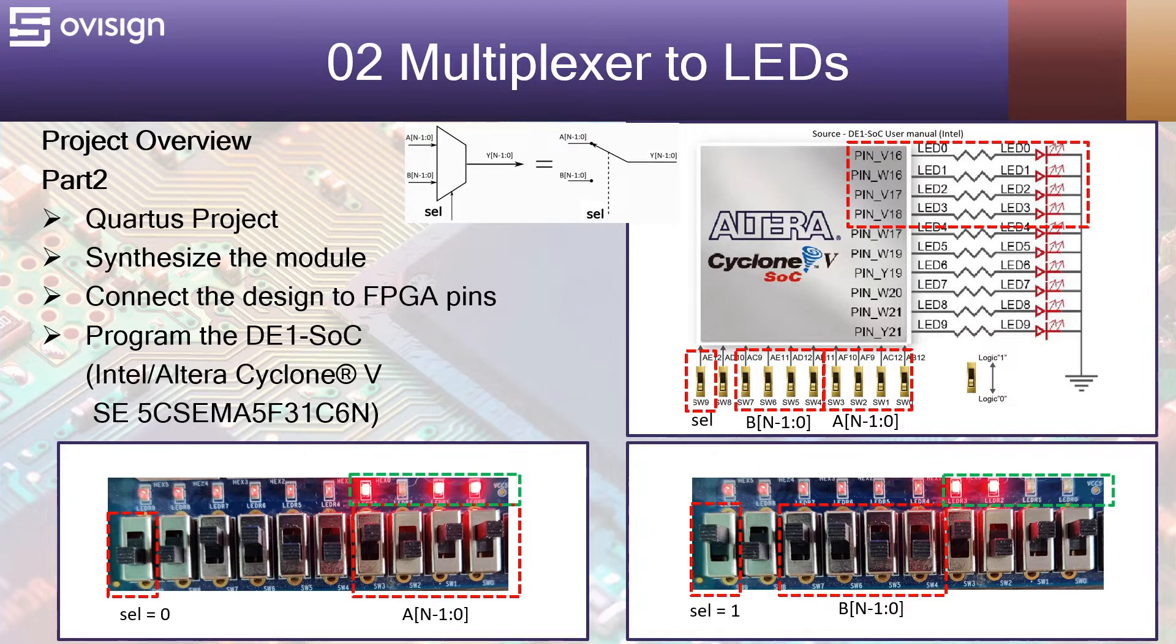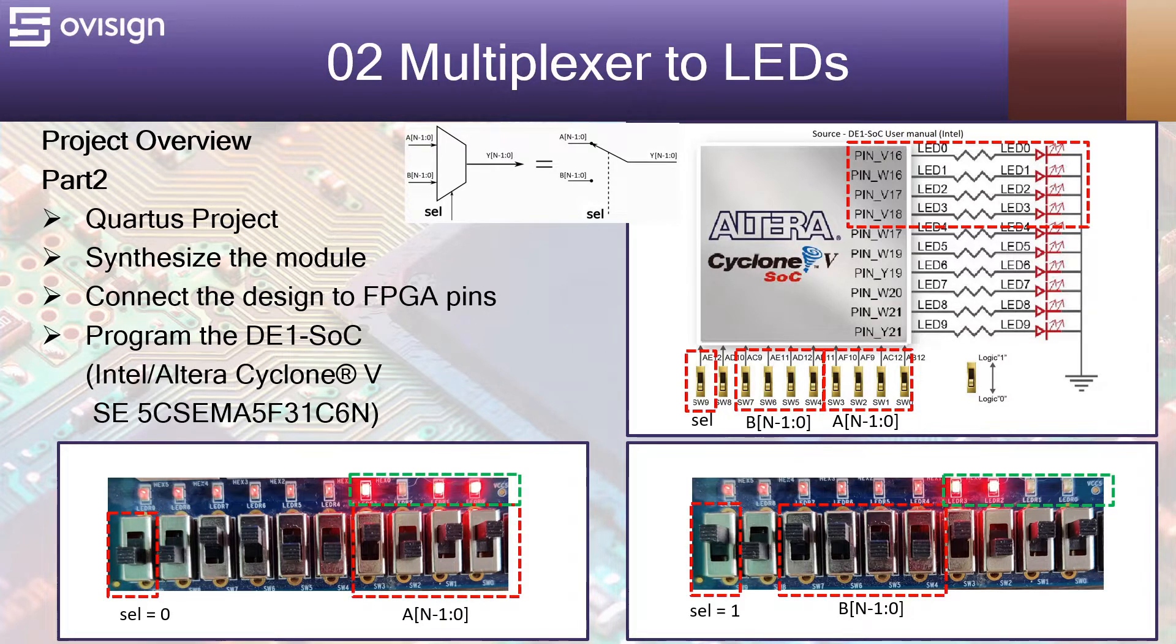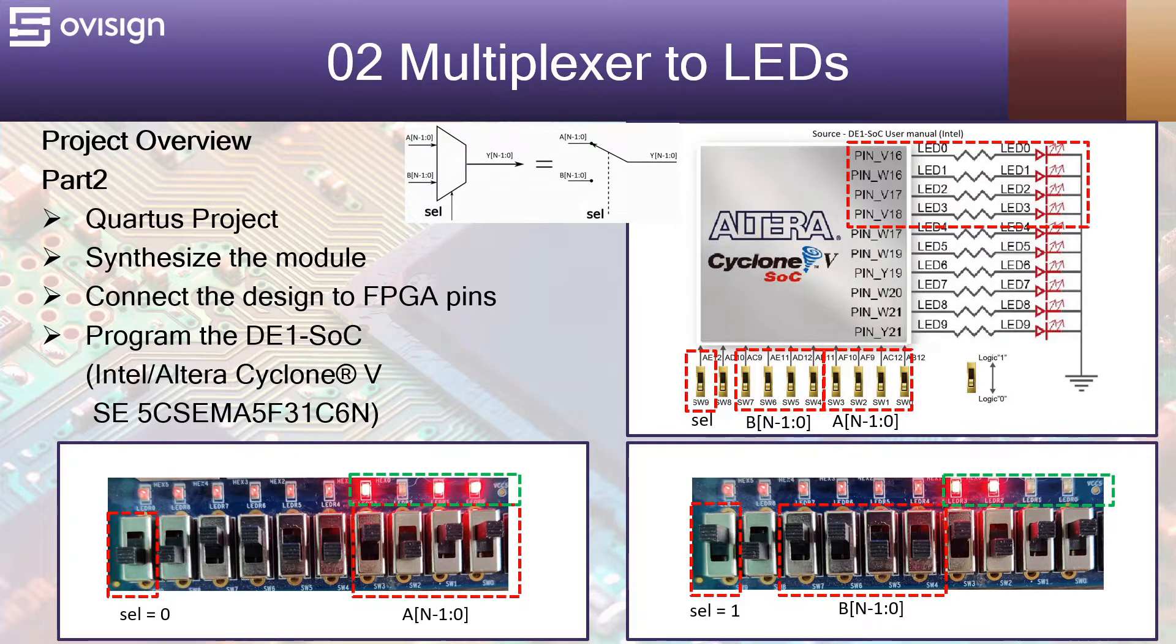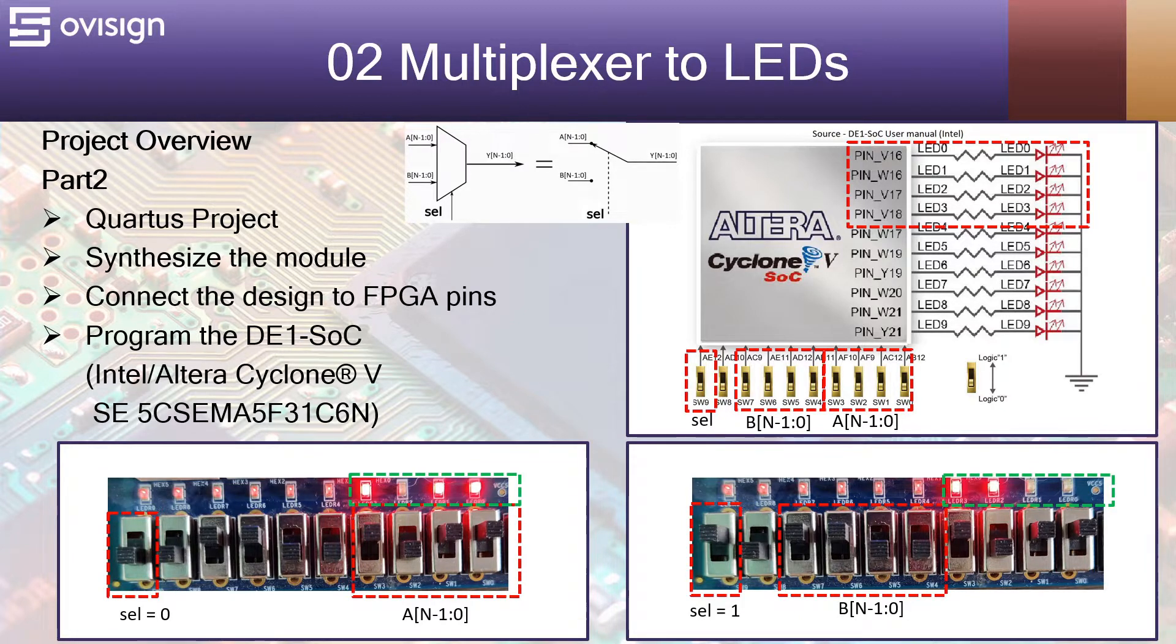In the second part of the project, we are going to create a Quartus project, synthesize our Verilog module, and connect the design to the FPGA pins. After the synthesis process is done, we are going to program the DE1-SoC board that has an Altera Cyclone 5 FPGA.